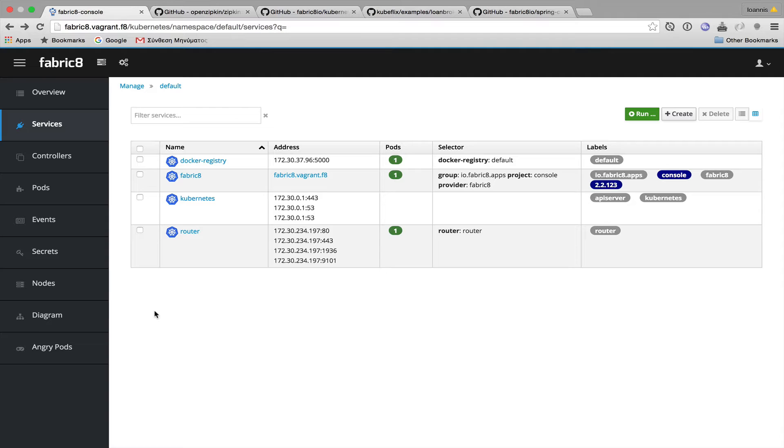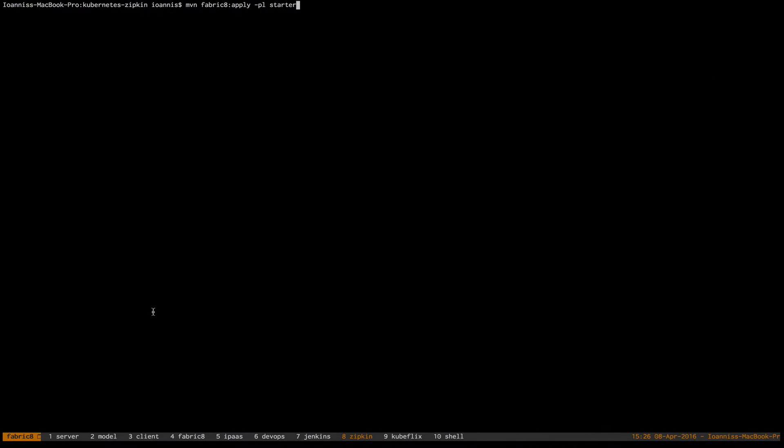It also provides Maven projects which are able to generate and apply the configuration in a single step. This includes Zipkin dependencies like ZooKeeper and Kafka. All I need to do is to use the apply goal on the starter module.